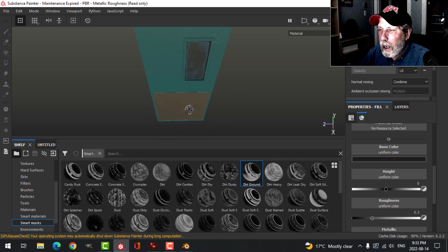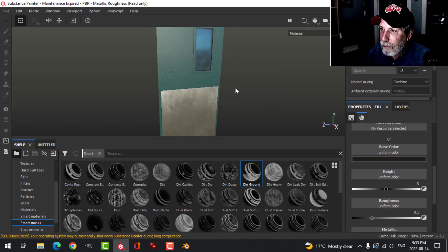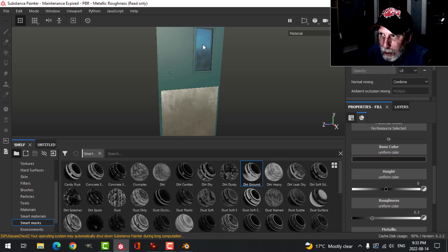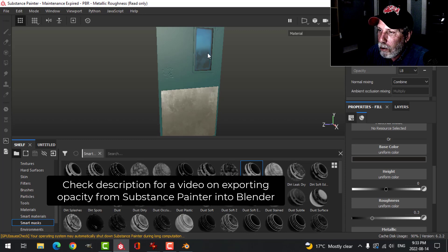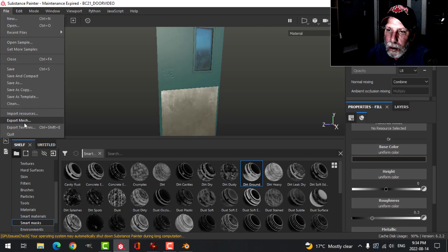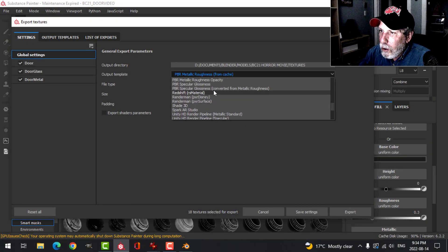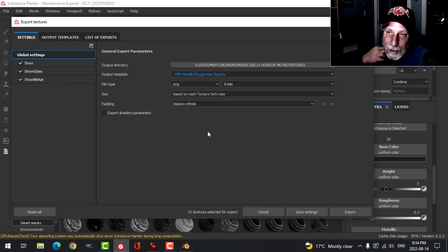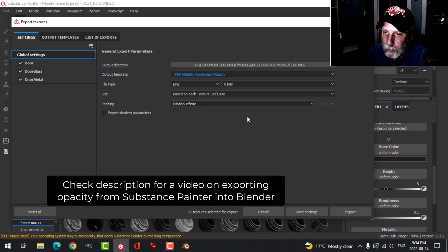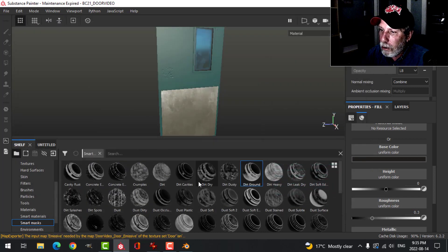That's my basic door — it doesn't have to be incredible, it just needs some cool texture. Now to export, you have to have the right template with opacity. I've done videos on exporting opacity from Substance Painter into Blender. I'll save and choose Export Textures, pick my output folder, and choose the template 'PBR Metallic Roughness Opacity'. Export, and you'll see there's an opacity mask in the output. Back to Blender.